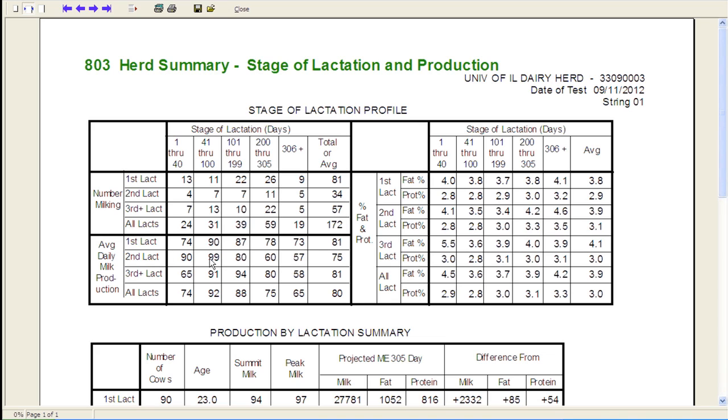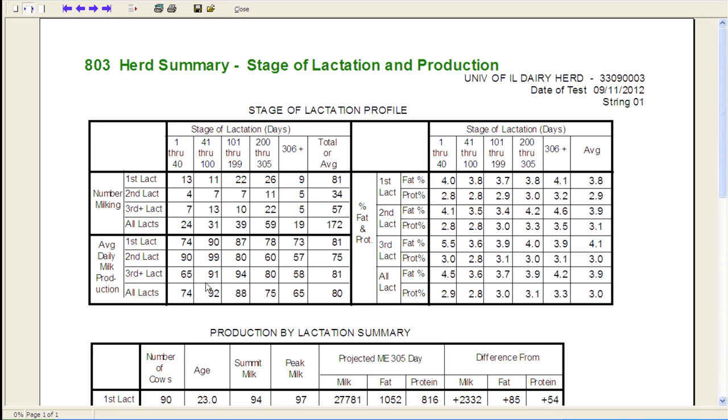It looks like our second lactation animals are really dropping off here. You can see 60 and 57 pounds as you get in the late lactation, which really drags their average down for that entire lactation. But they do start off fairly good, and then they drop off. And then if you look at our older cows, they're starting at 65 pounds, so we don't get a good start on those cows, but they do end up peaking out here at 91 and 94.